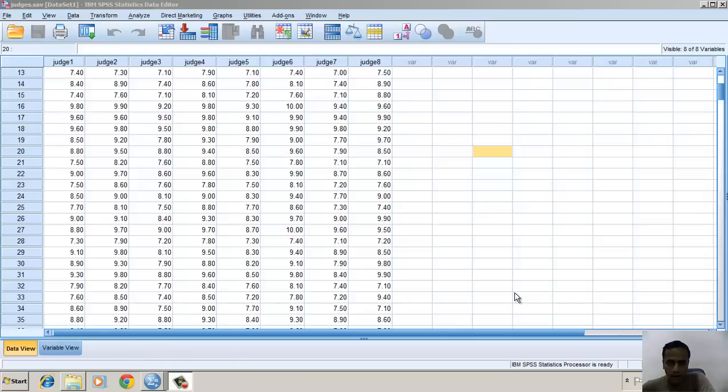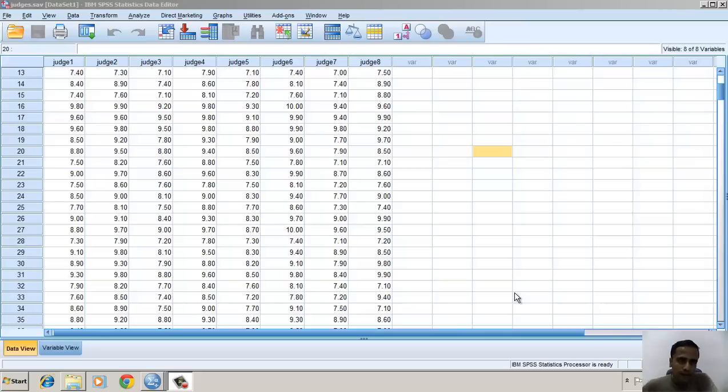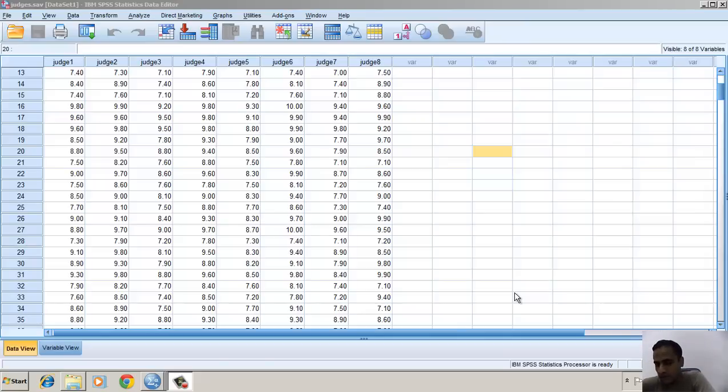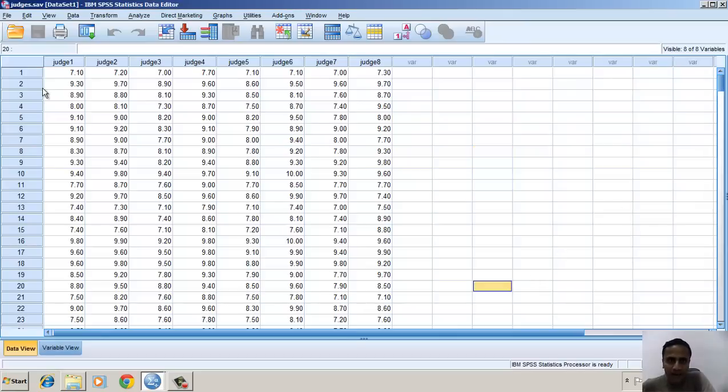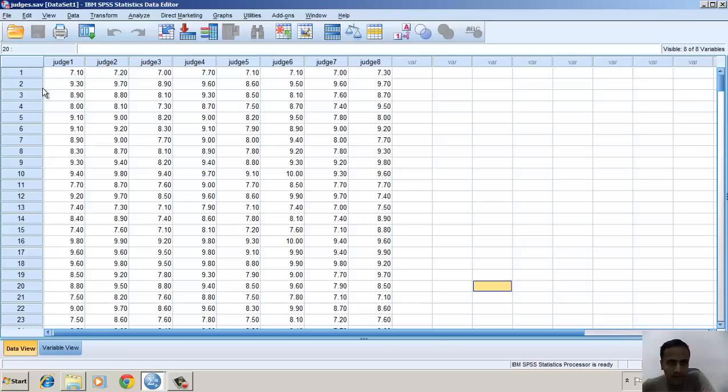Hi, in this video we will be calculating the intra-class correlation coefficient. In other words, it is used to calculate the reliability of raters. In this example, I have eight raters or eight judges.